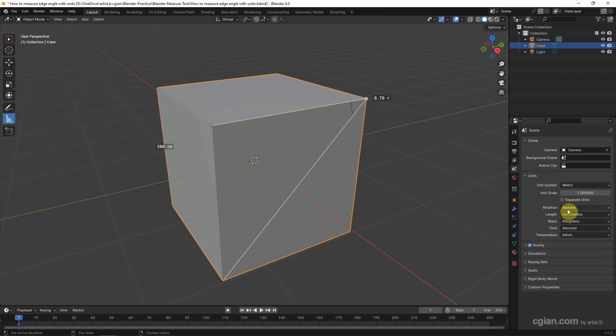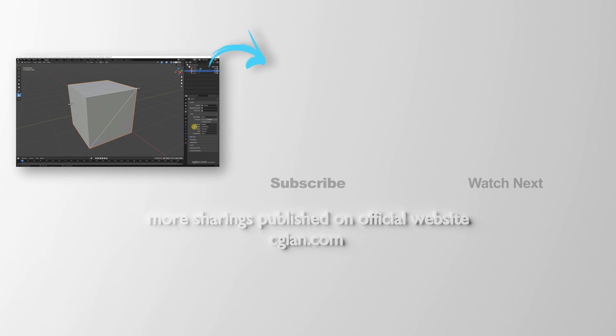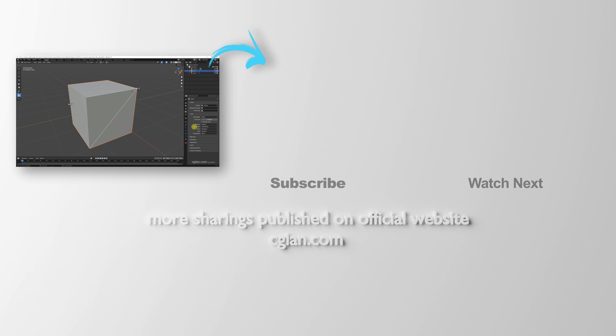So this is how we can use the measure tool to measure edges and angles with changing units in Blender. Thank you for watching this video. I hope this helps. Please subscribe to this channel. More videos will be shared with you. I'm Artis B. See you in the next video. Bye!